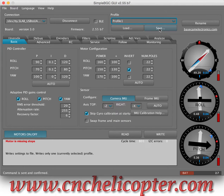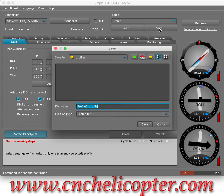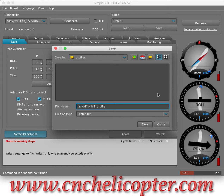We save the profile first. Click here, Save. We can see the folder here — profiles. We put the name here: FACTORY — F-A-C-T-O-R-Y, factory profile. We save this.